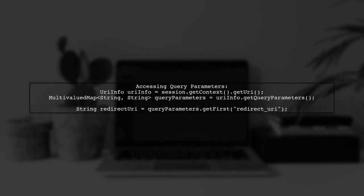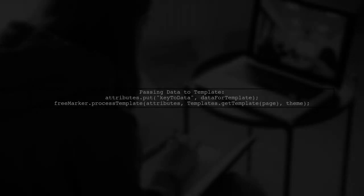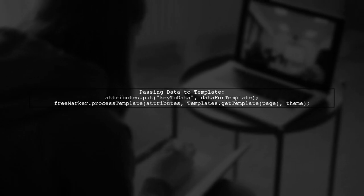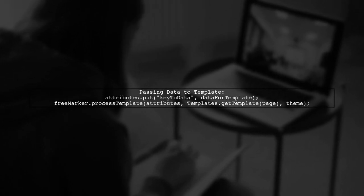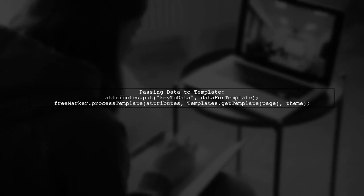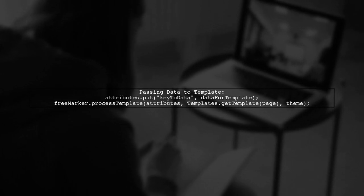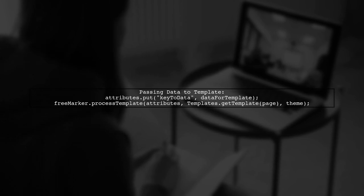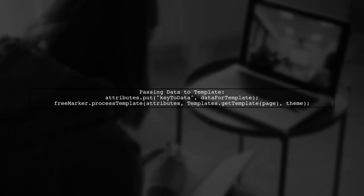To access these parameters, you can use the URI info class to get the query parameters. For example, to read the redirect URI, you can use a simple line of code. To pass data to your FreeMarker template, you need to put the data into attributes before processing the template. This allows you to access the data within your template.